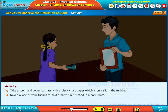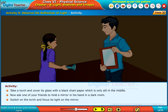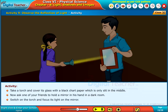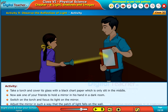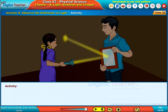Ask one of your friends to hold a mirror in his hand in a dark room. Switch on the torch and focus its light on the mirror. Adjust the mirror in such a way that the patch of light falls on the wall. Observe the changes.